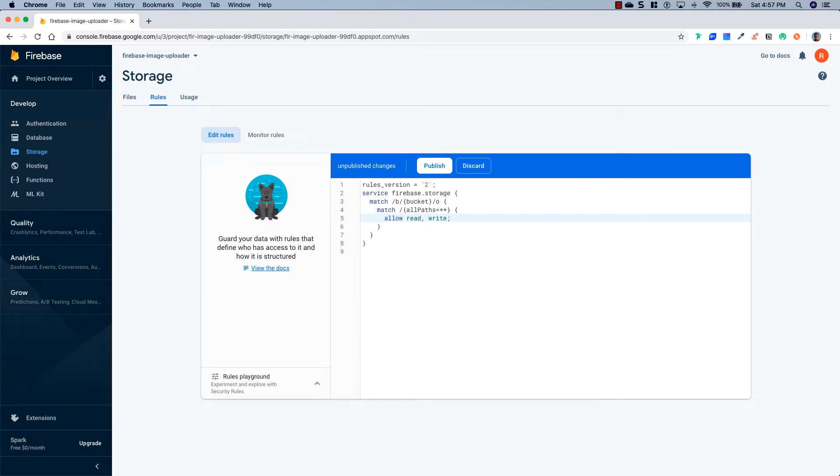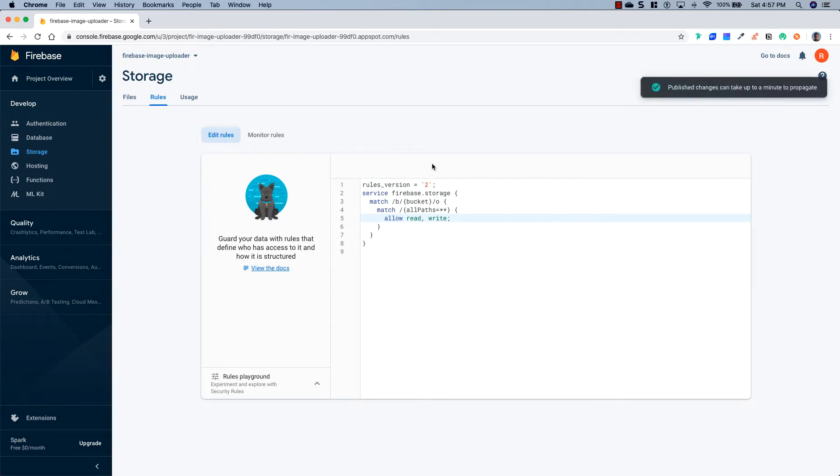We're just doing this for testing purposes. But once you have something in production, you're going to want to change the rules to lock them down a little bit more. So now that we've changed that, we'll just hit Publish.